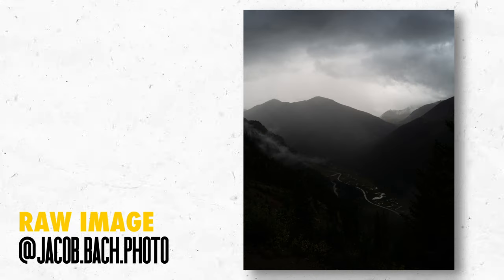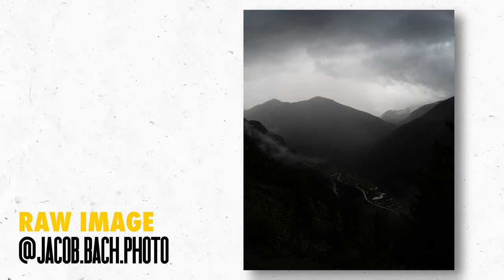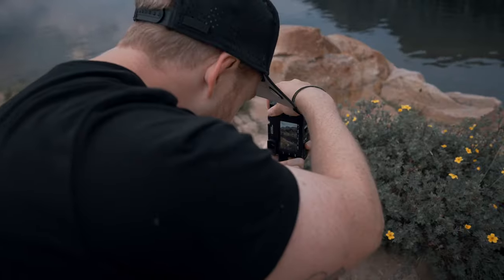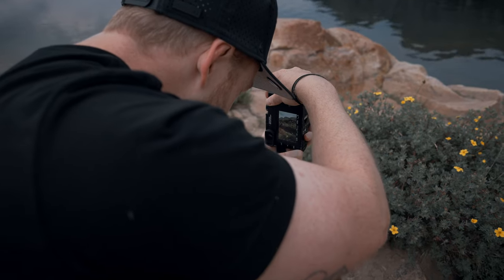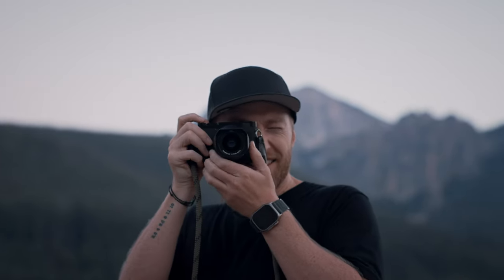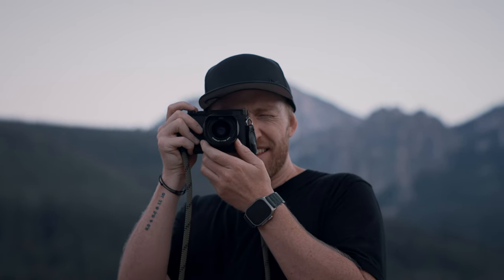Our first submission is from Jacob Bach, aka Jacob Bach Photo. This one is probably a bit underexposed, but I'm seeing here that you shot this on the Leica Q2. Honestly, the Leica Q2 doesn't have the best dynamic range, and it's really easy for the highlights to get blown out. So it is totally understandable to me why you did that.